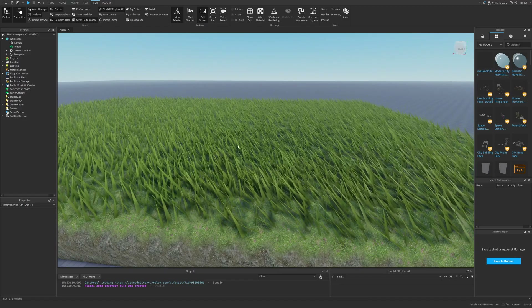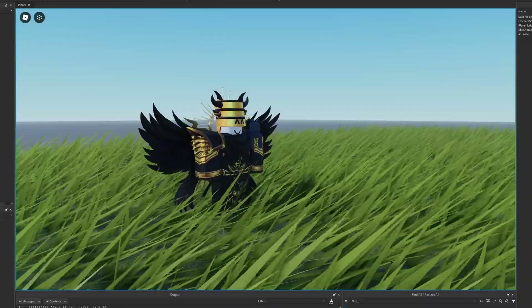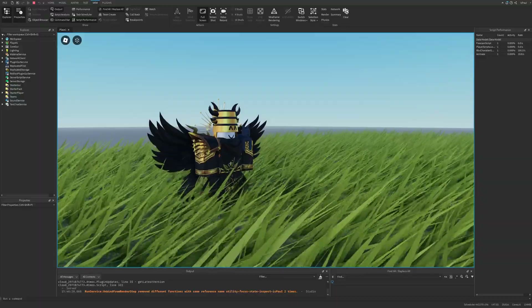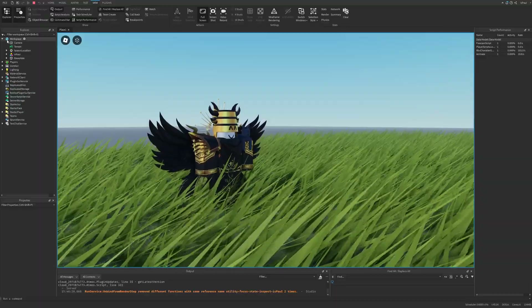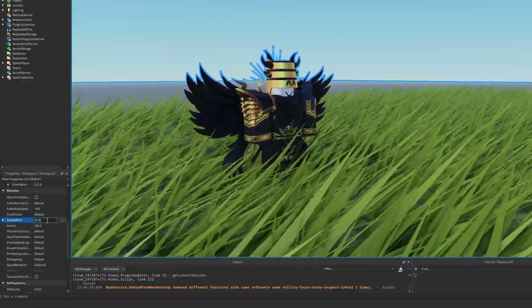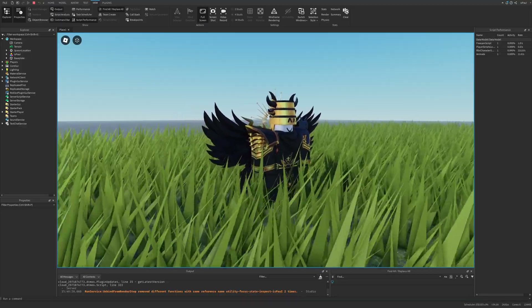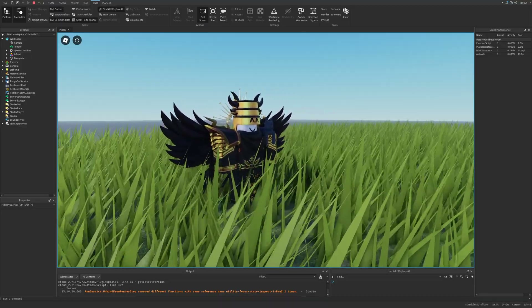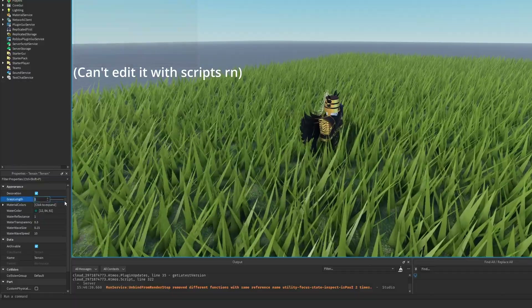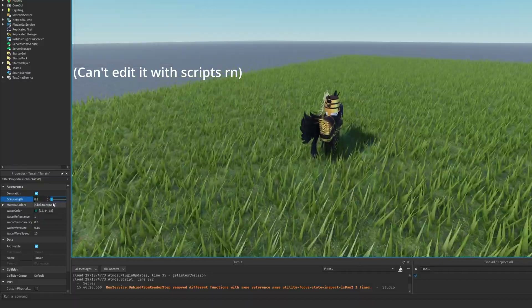Let's also see how this grass looks with our character. It's pretty nice, though it's not that visible right now because of the wind, so I'll tone the wind down a little to around this speed. You can see that the grass is covering about half of my character, and I'm also able to change the grass length property at runtime.